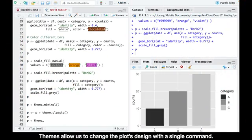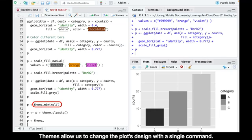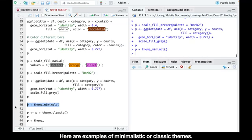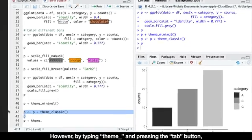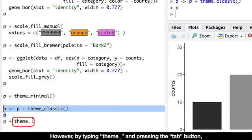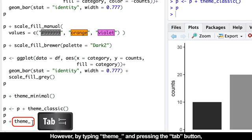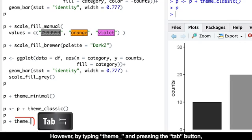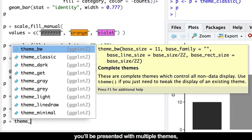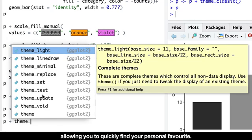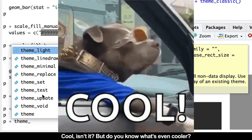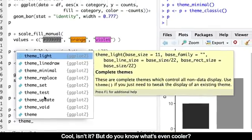Themes allow us to change the plot's design with a single command. Here are examples of minimalistic or classic themes. However, by typing theme underscore and pressing the tab button, you'll be presented with multiple themes, allowing you to quickly find your personal favorite. Cool, isn't it?